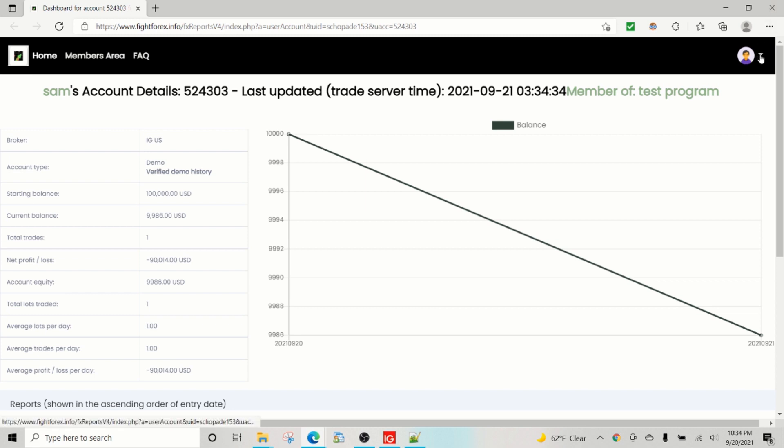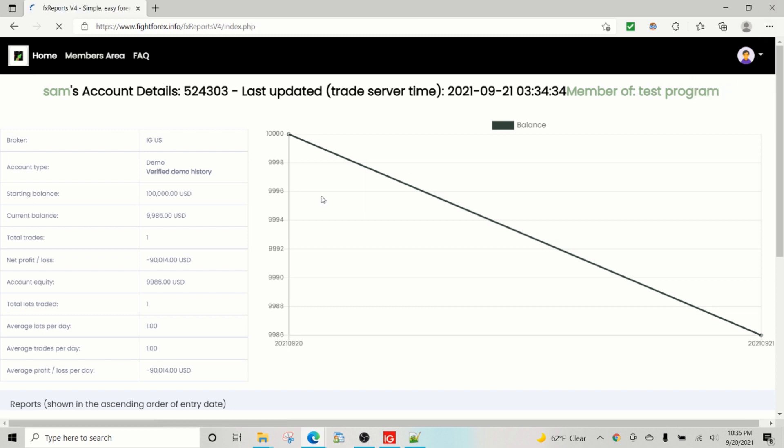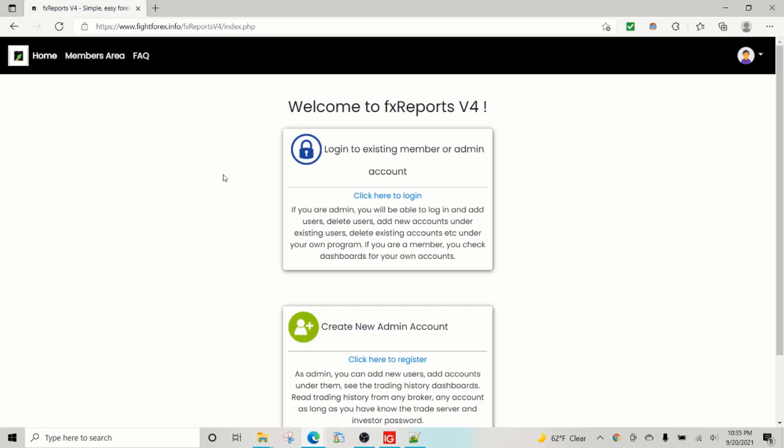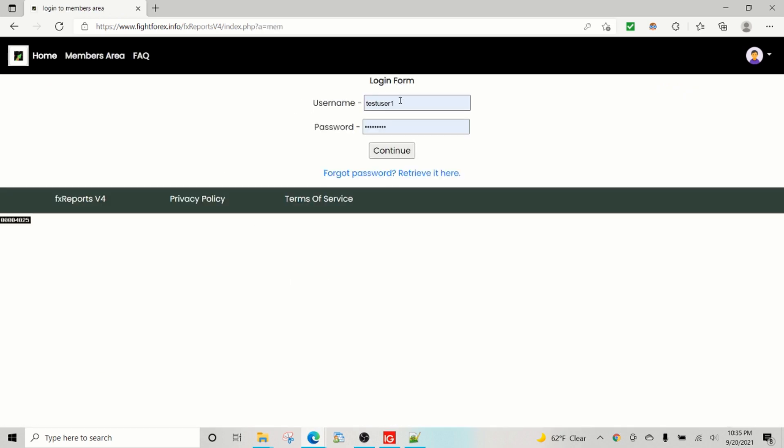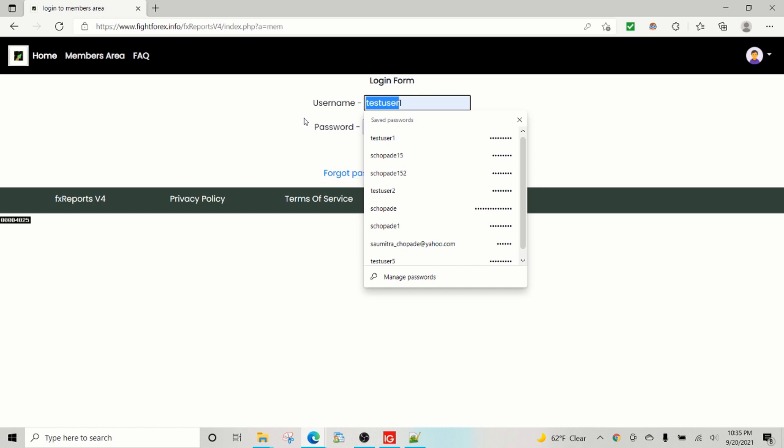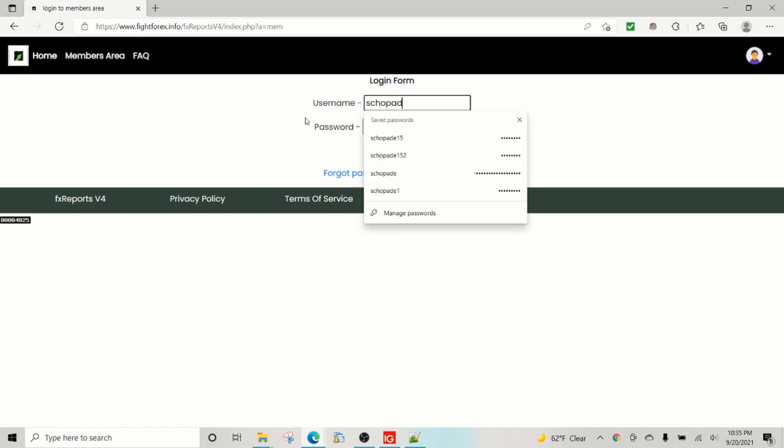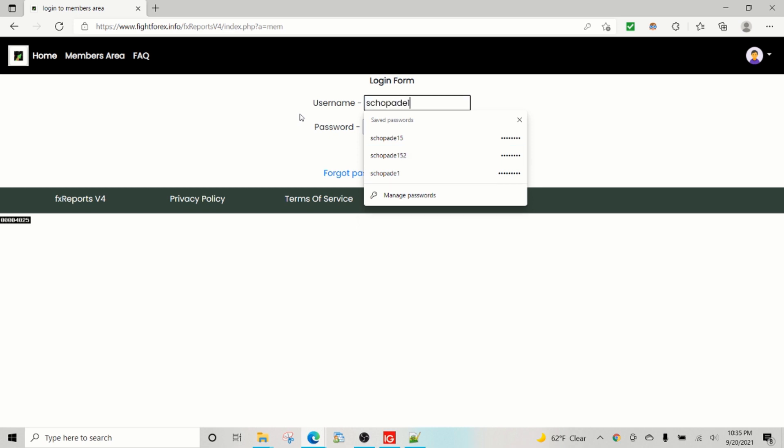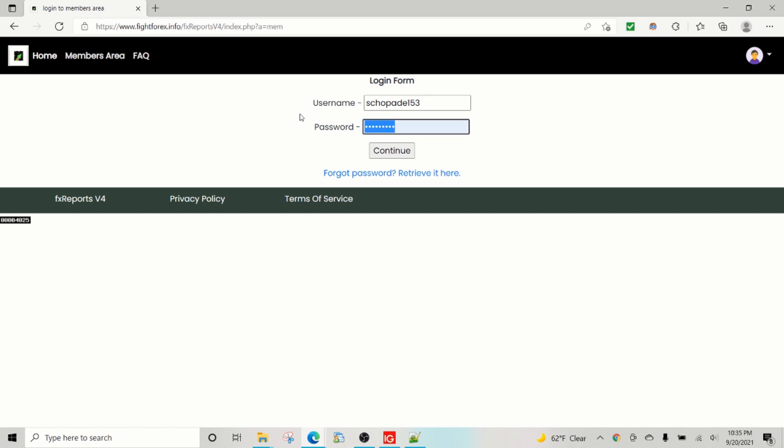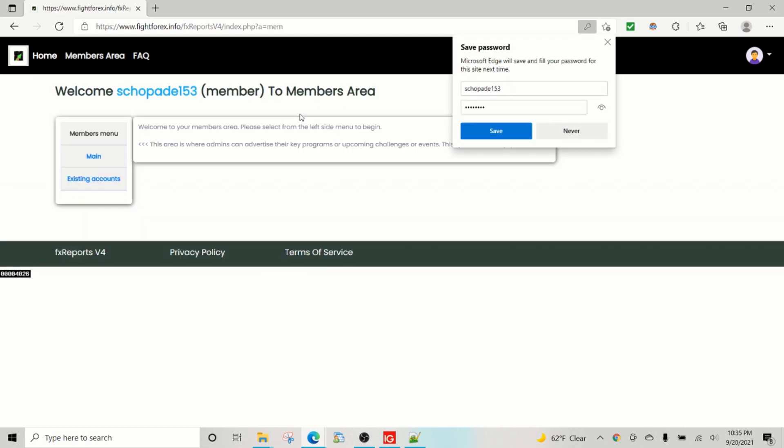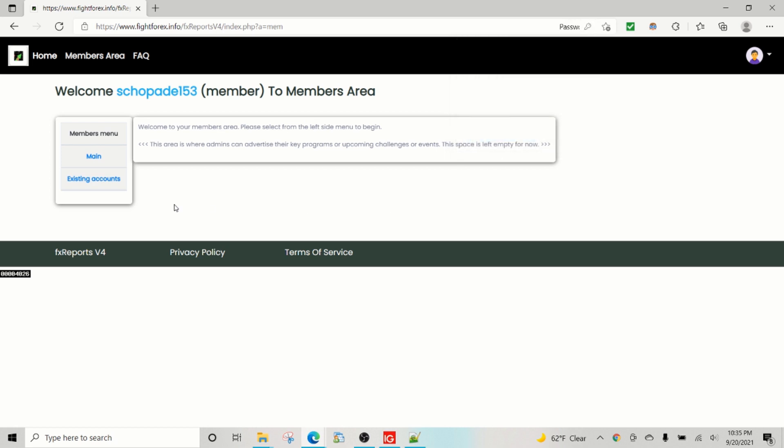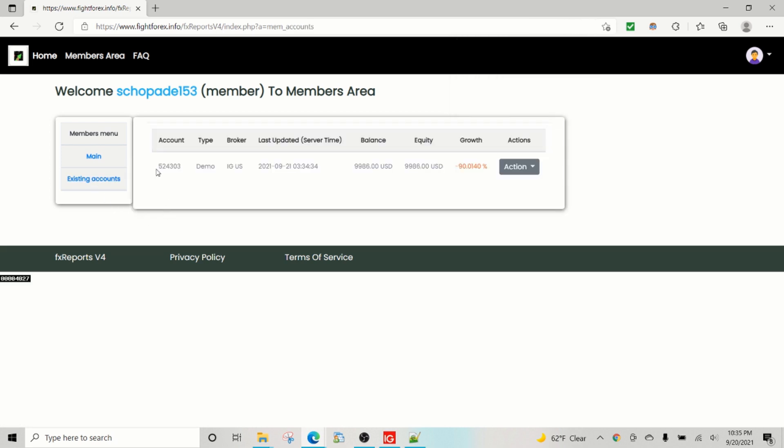Now quickly, let's look at the interface for the user. So you can log in as an admin or as a user. As a user, I think this user was 153 with the password welcome one that we had set up.